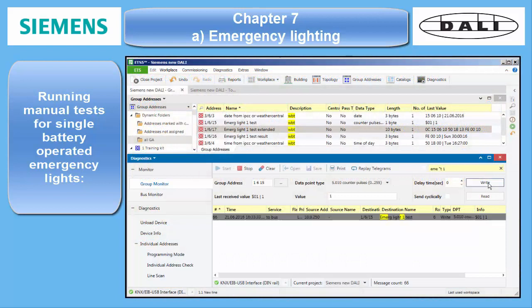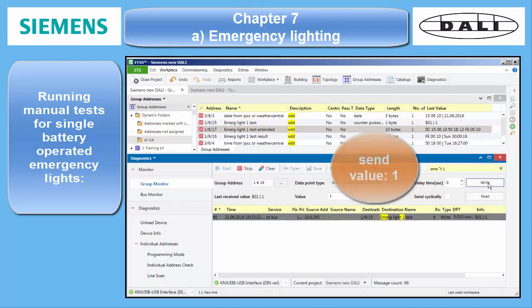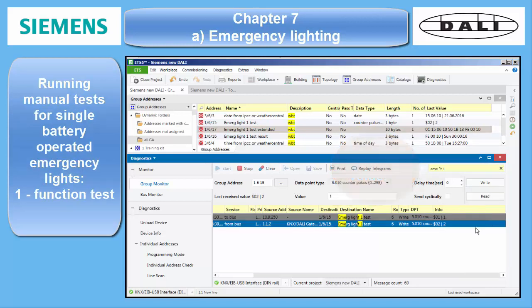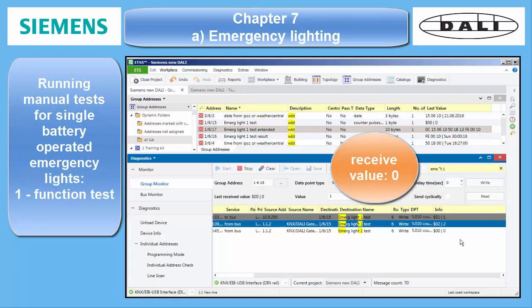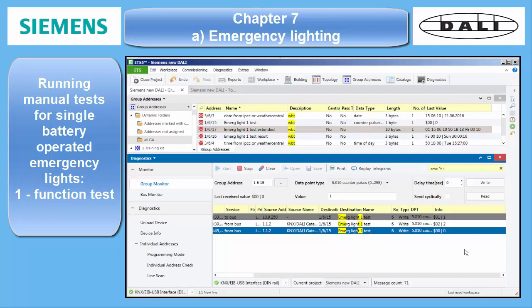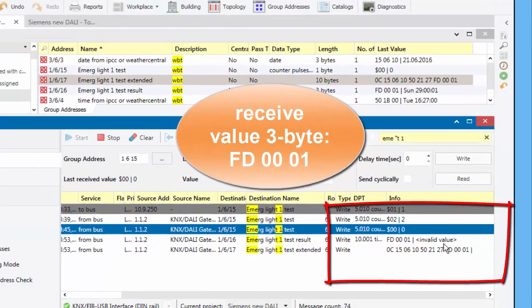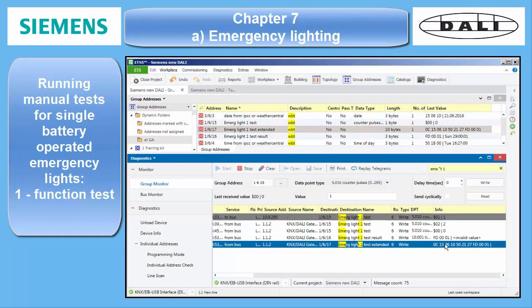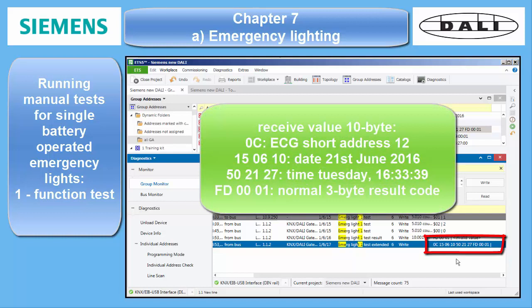In this example, a function test has been started. You can see the telegrams running on the bus: value 1, then 2, and finally 0. After a while, the 3-byte result pops up — FD001 — which means battery status 99% full, function test OK. After a short while, the extended test result telegram is also sent. It contains the 3-byte result at the end, plus the ECG short address and a timestamp starting from year, down to seconds.